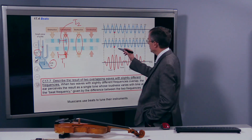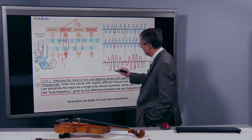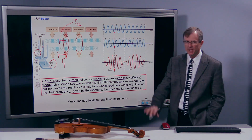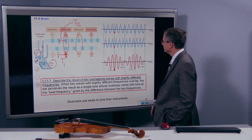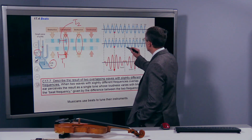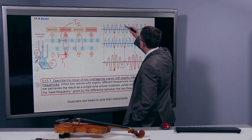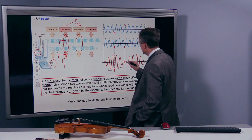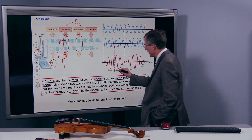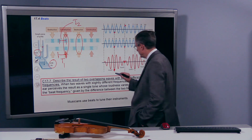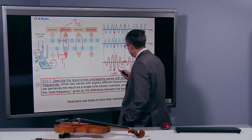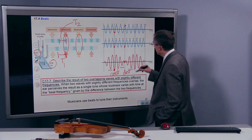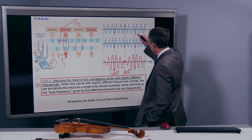Right here, both signals are at troughs, so they're going to interfere constructively and add to an even lower trough. But here you have a valley and a peak, so you get destructive interference and a faint sound — whereas where there's constructive interference, you get loud sound. So it alternates: constructive, then destructive, then back to constructive interference.